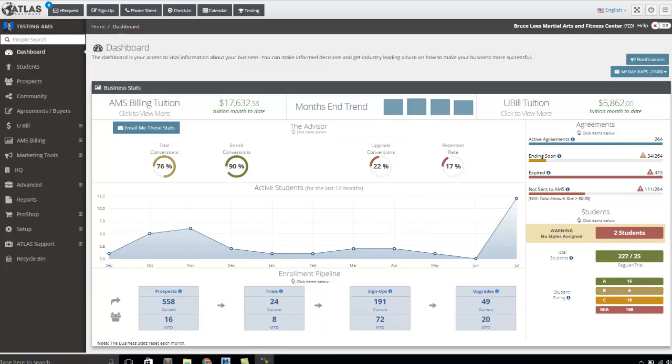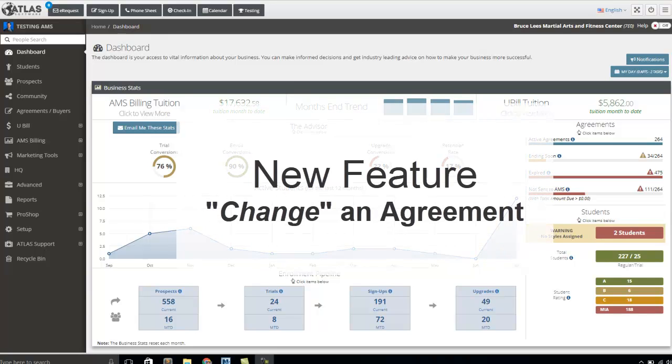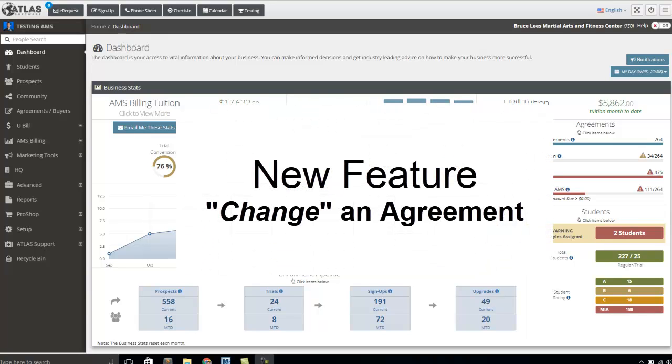Hey everybody, Toby Milroy here again, Vice President for AMS. Today I wanted to walk through a brand new feature with you called the Change Agreement. A change agreement is an easy way for you to make changes